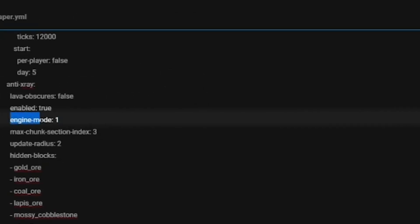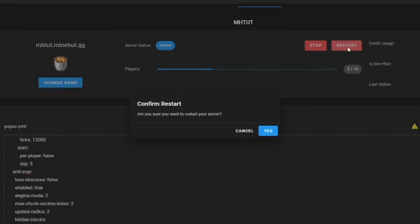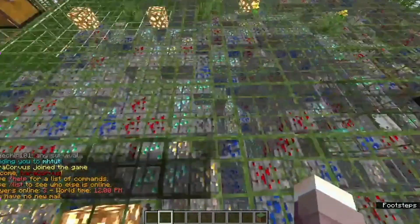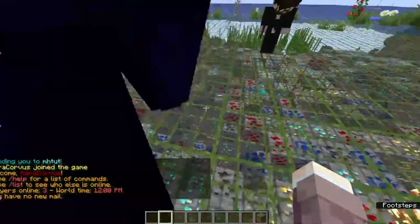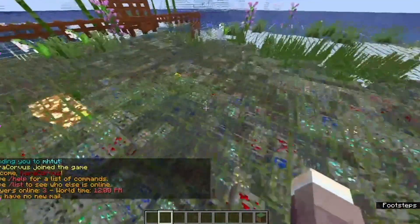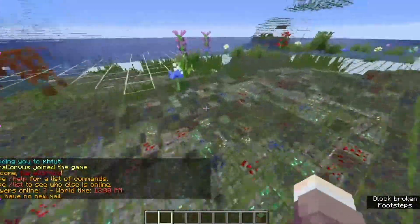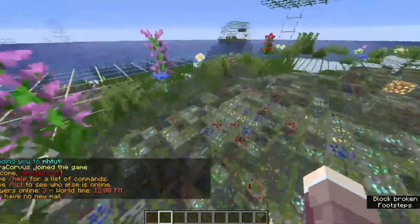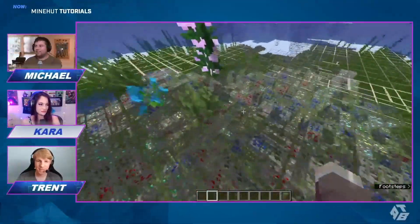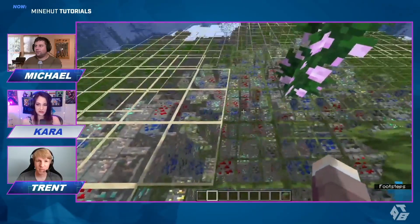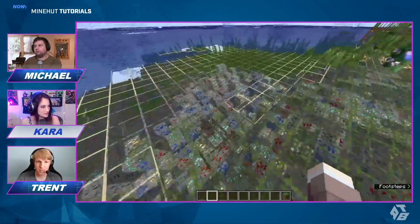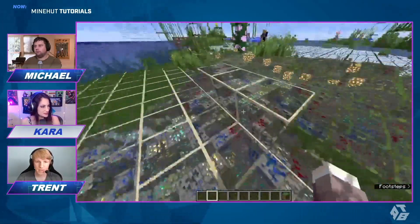Here on engine mode, you can choose between one and two. We're going to change it to two and see what that does, then we're going to restart again. It kind of just obscures everything — you can't really tell what's real and what's not real. This is great if you just want to make sure no one can do any sneaky business with their x-ray.